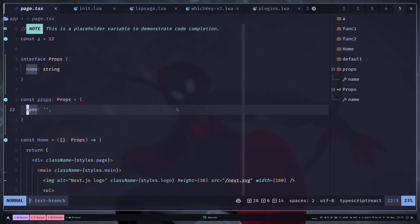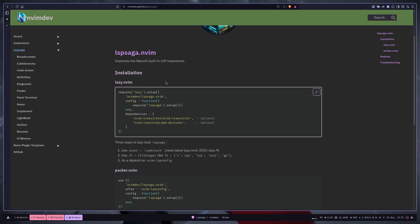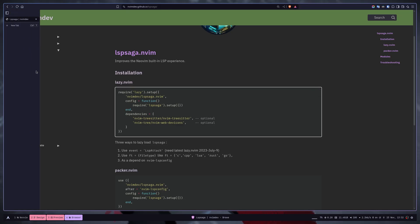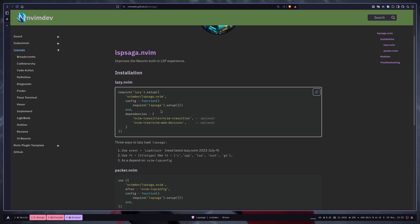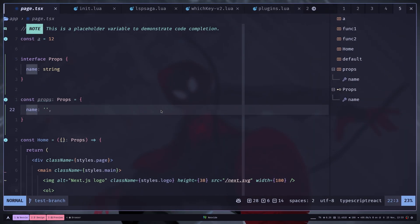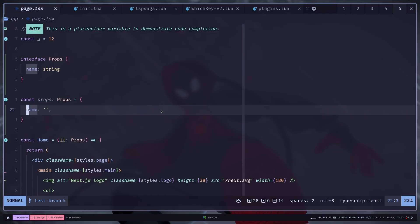So that's pretty much about the features of LSP Saga. You need to go to the documentation if you want to customize it. And talking about customization, you can customize LSP Saga in the setup function.